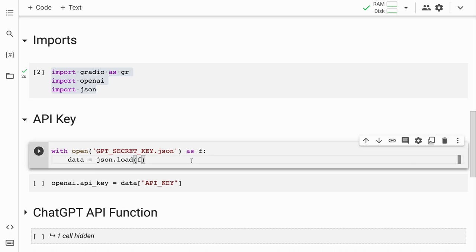Just to keep my API key private, I've created a simple JSON file called gpt_secret_key.json. This contains my API key. I'll quickly load the API key into the variable openai.api_key. So let me run the two cells.